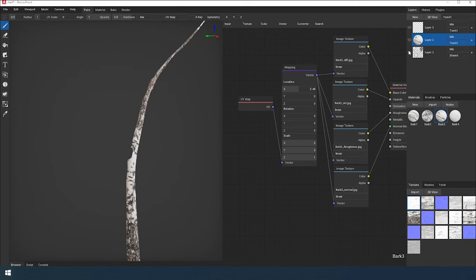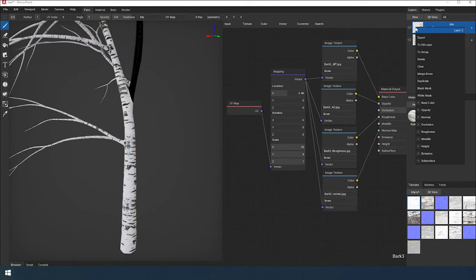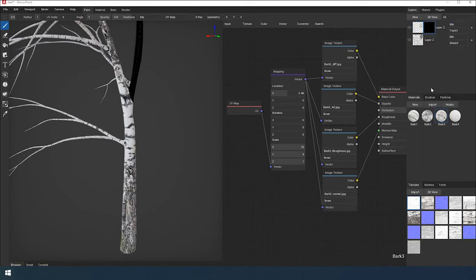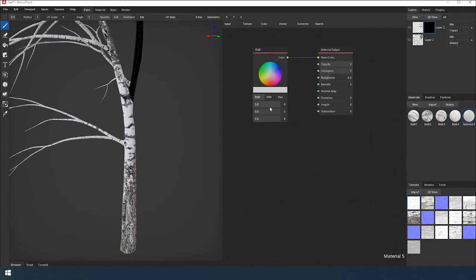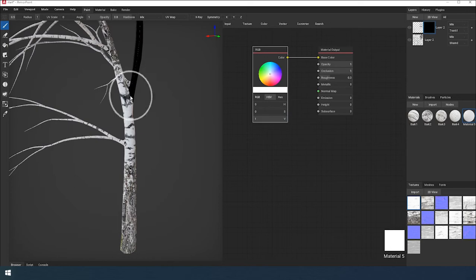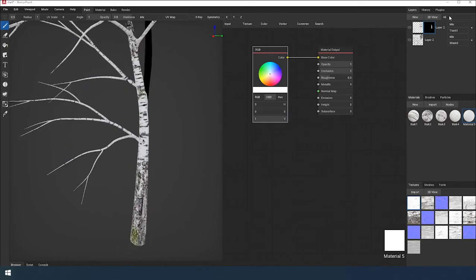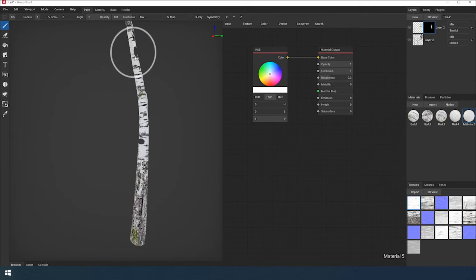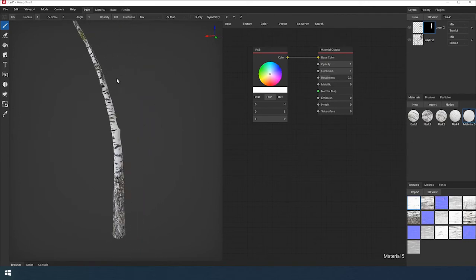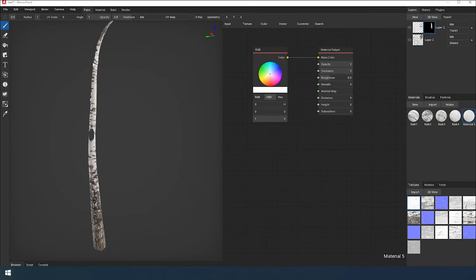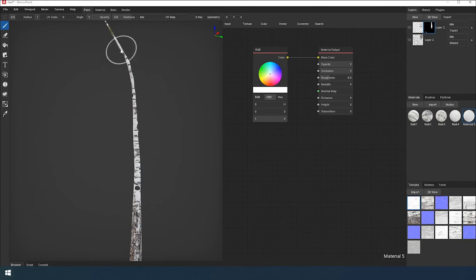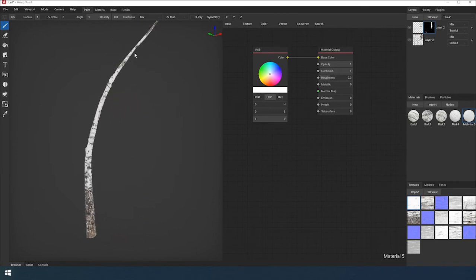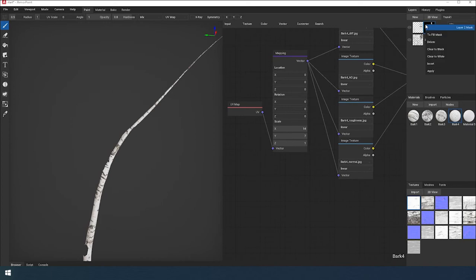Convert the layer to a painting layer. Let's add a black mask for it. Draw the areas where the materials should be with a brush. Let's apply the mask.